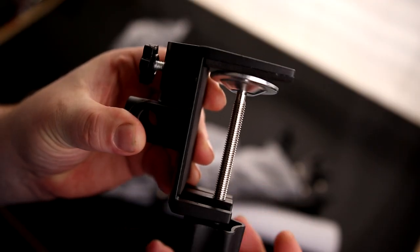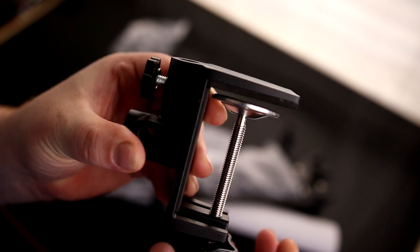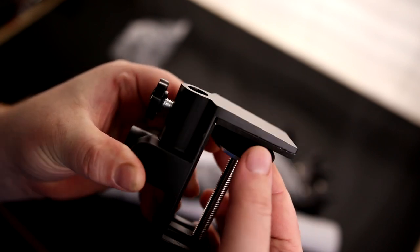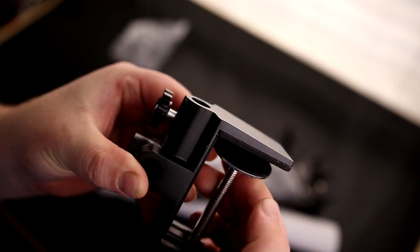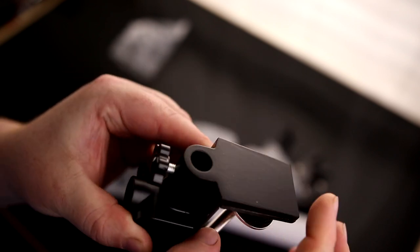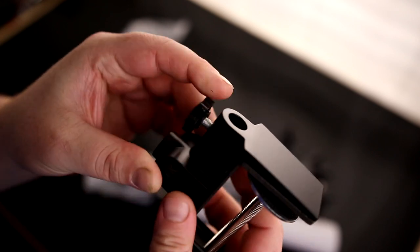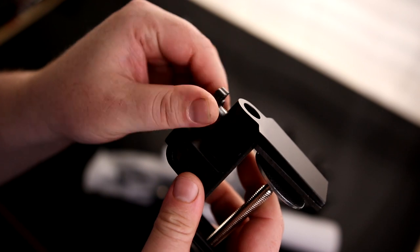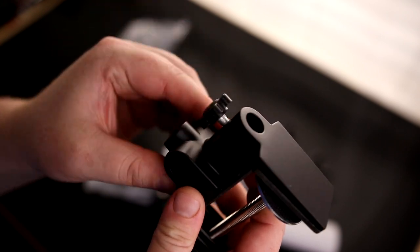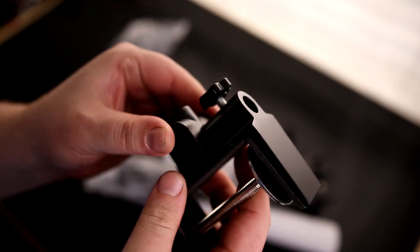It's got a little thumb knob on the bottom and we have some padding on here so we're not gonna be scratching up our desk. It drops in here and then we can tighten up this knob to lock the arm to it.